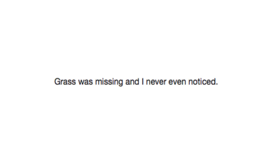Grass was missing, and I never even noticed. How could you not notice it? Grass is literally everywhere. How did you miss that?